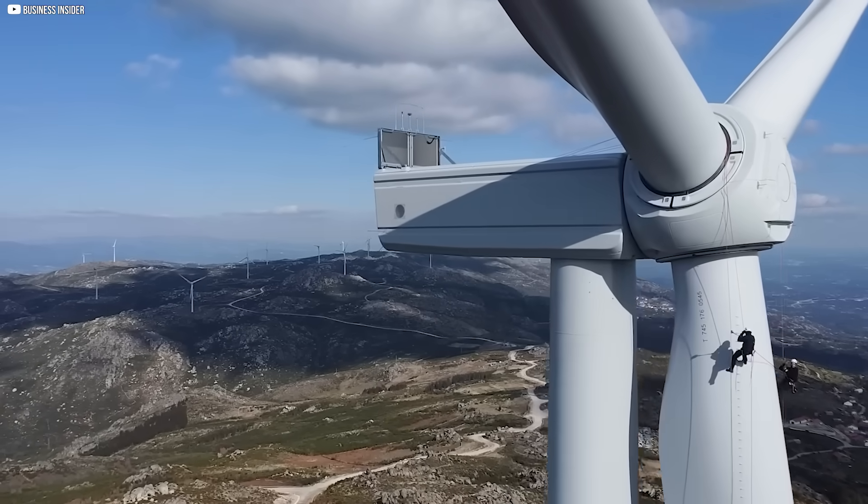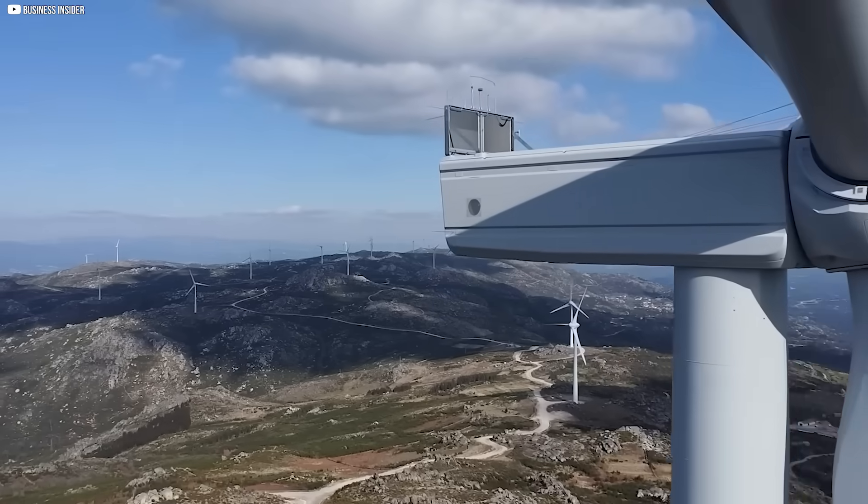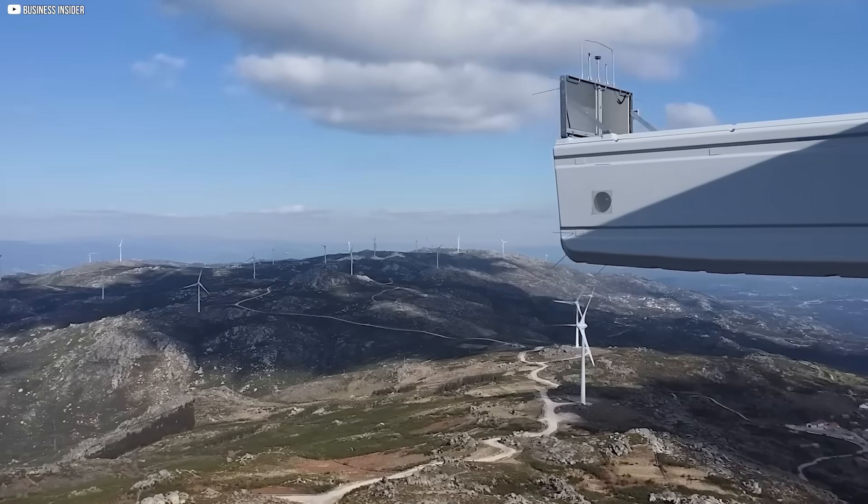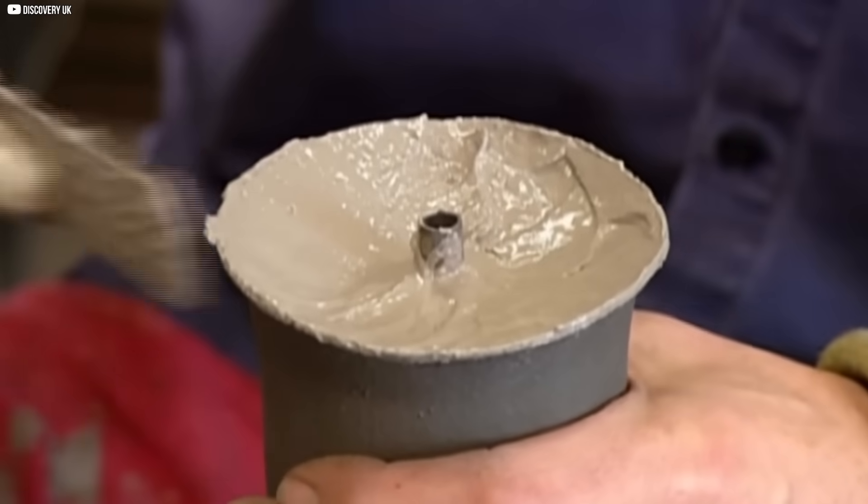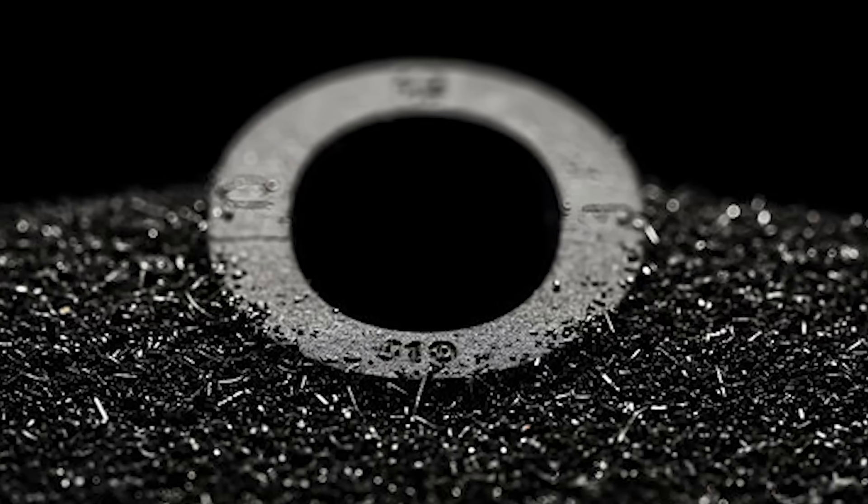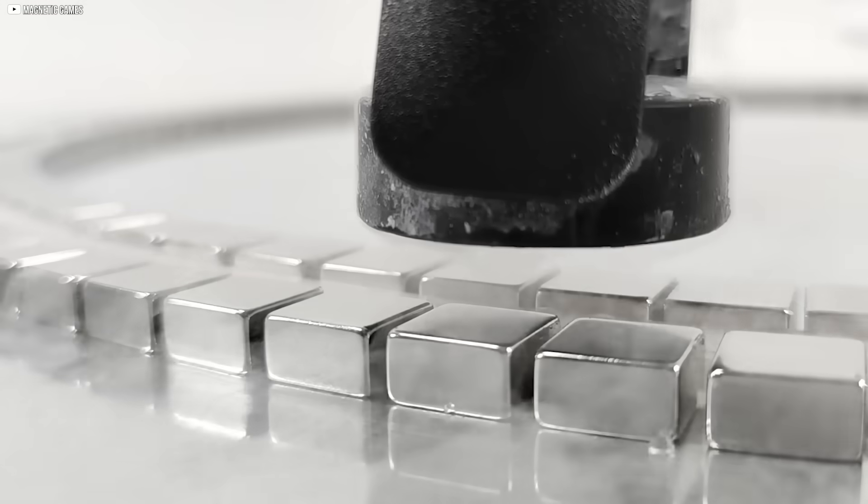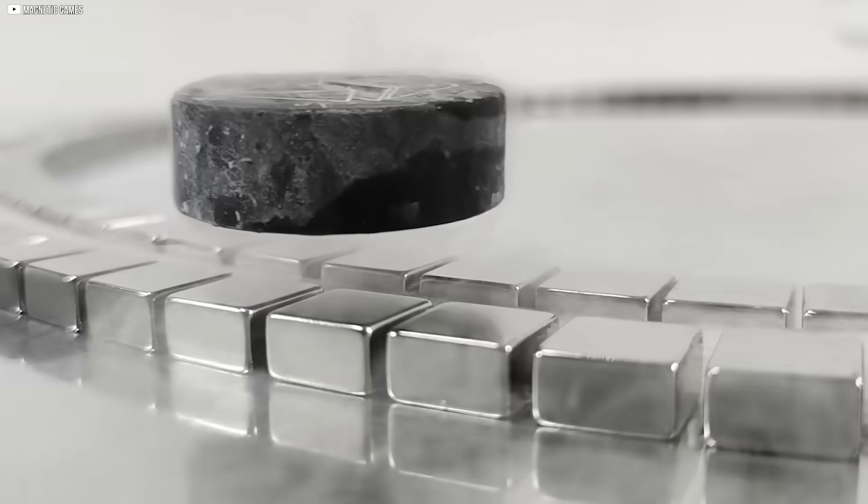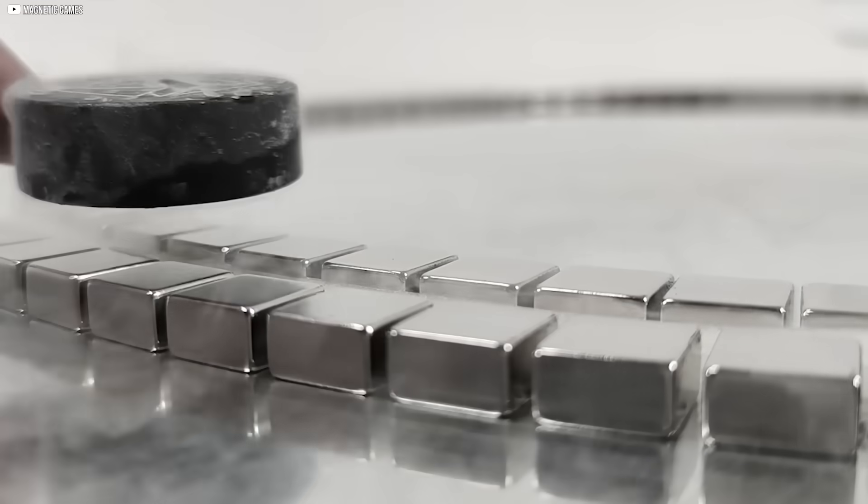But that future also comes with risk, because the way we make these magnets, and where we get the materials from, is far from secure. And that's where the story gets even more interesting.